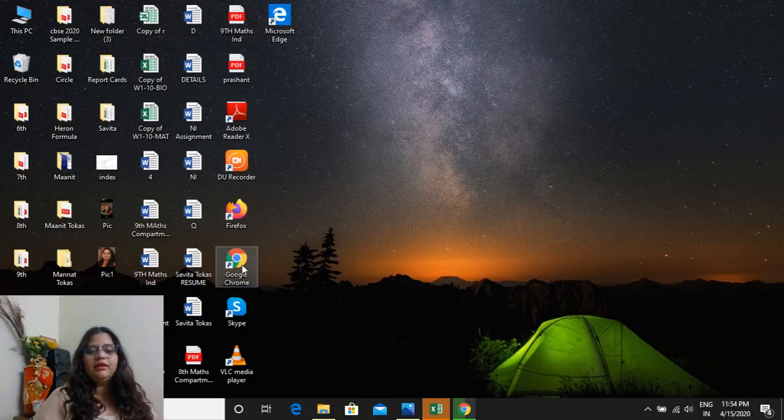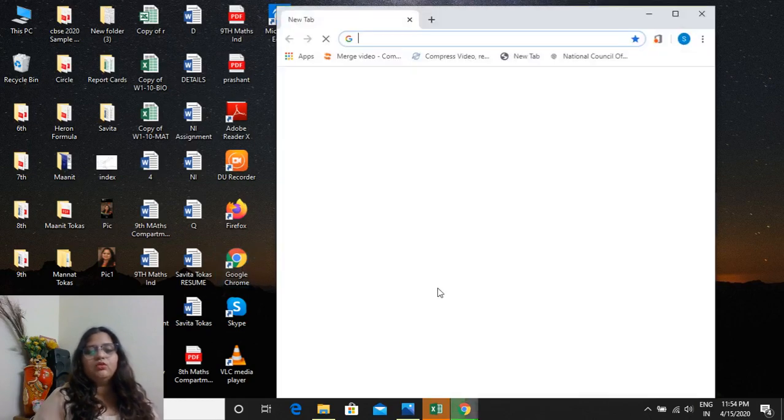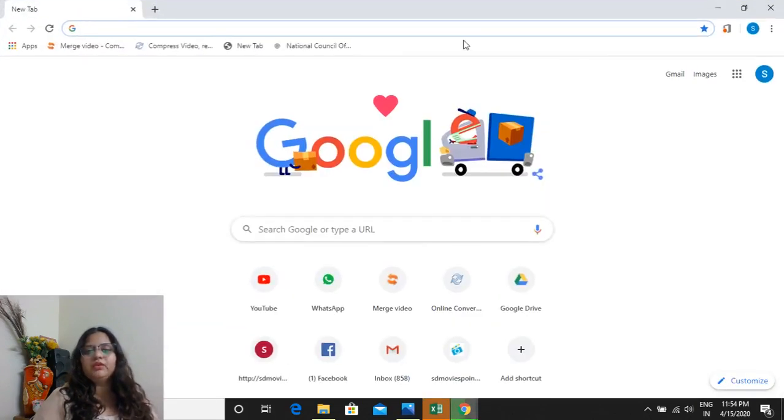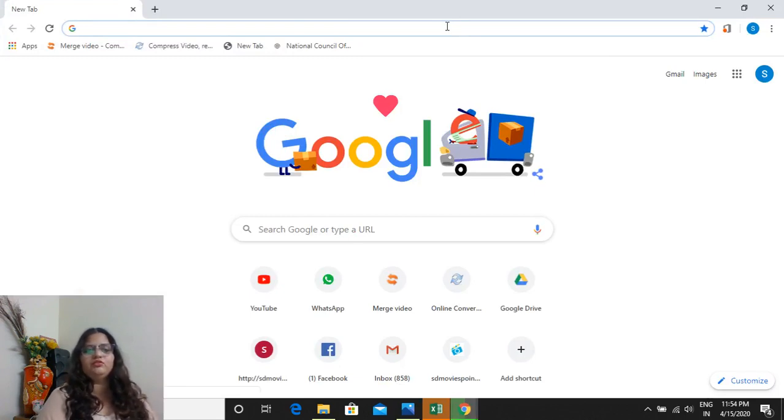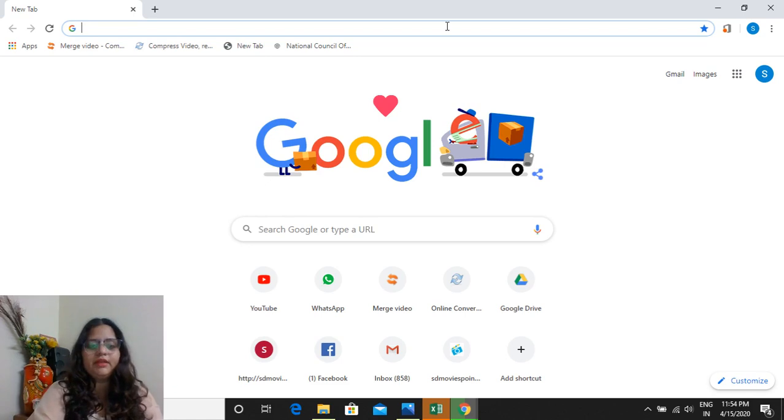Like I'm having Google Chrome, so I'm opening it in Google Chrome. You can use any browser, Internet Explorer or Firefox, any browser you are having, you can open in that.